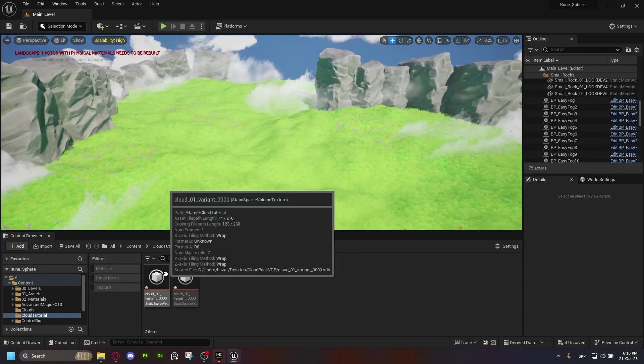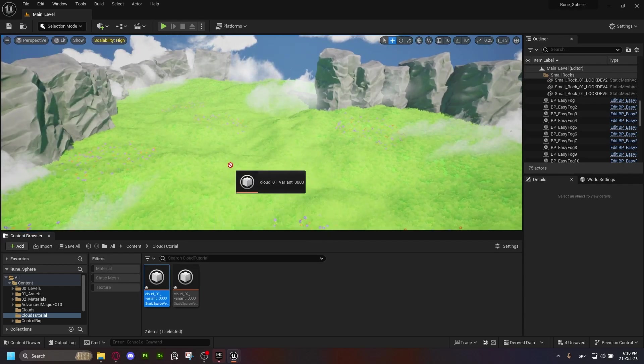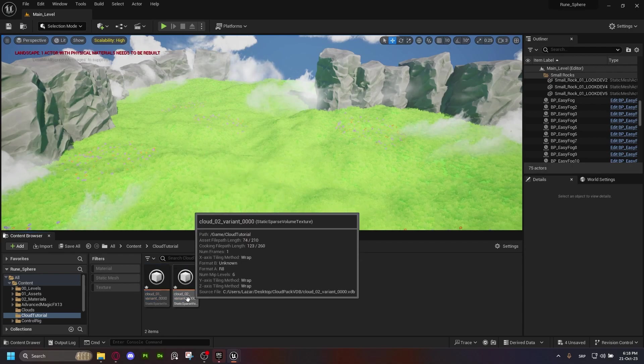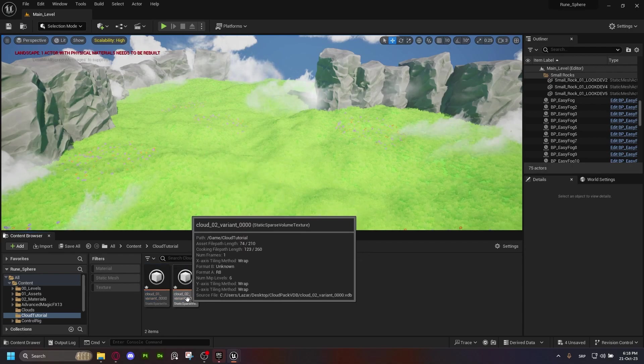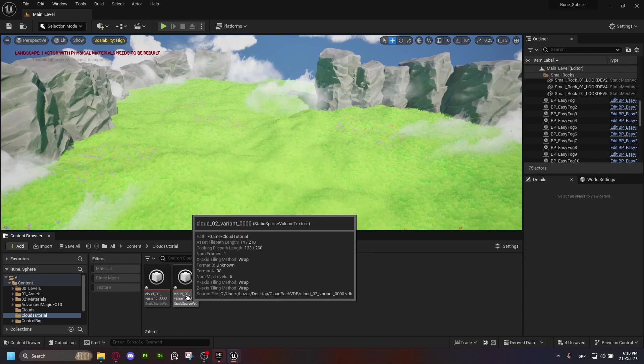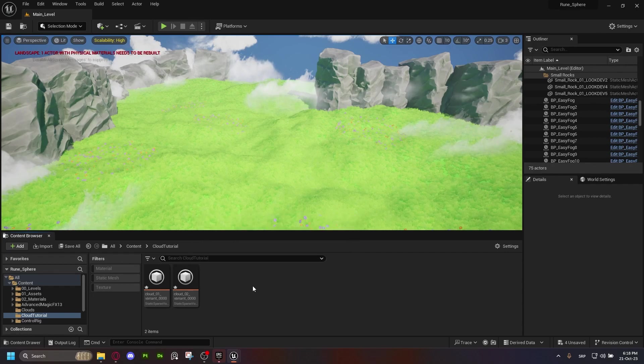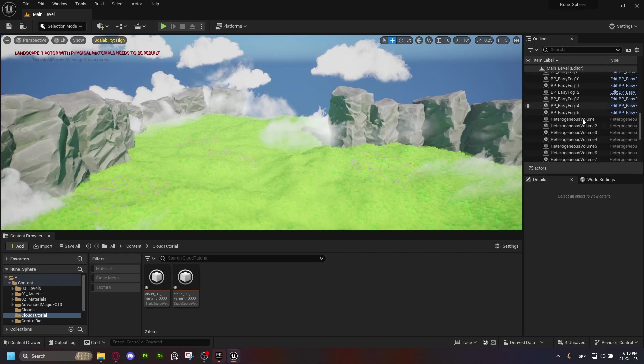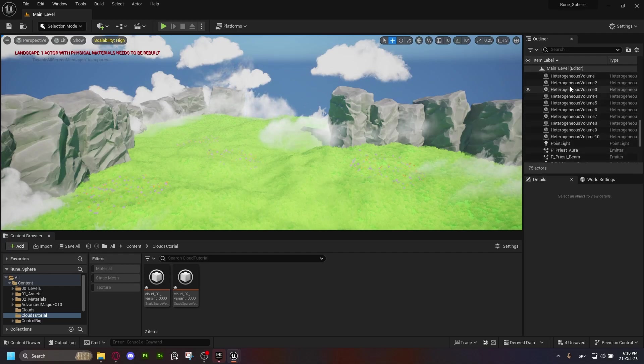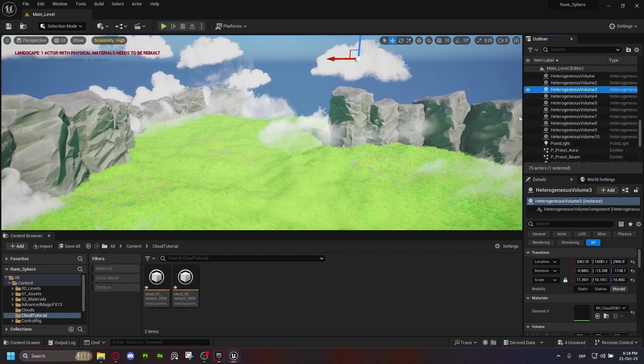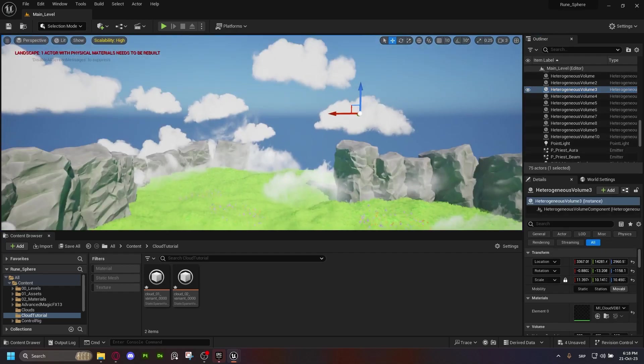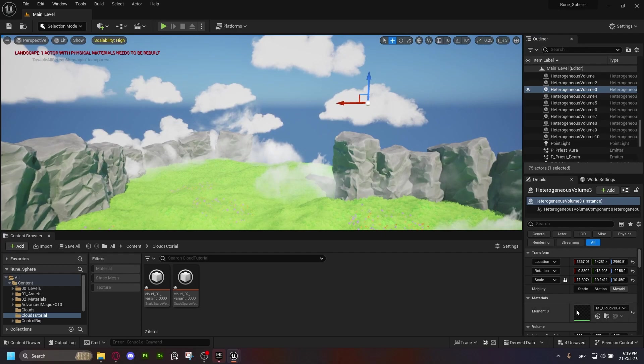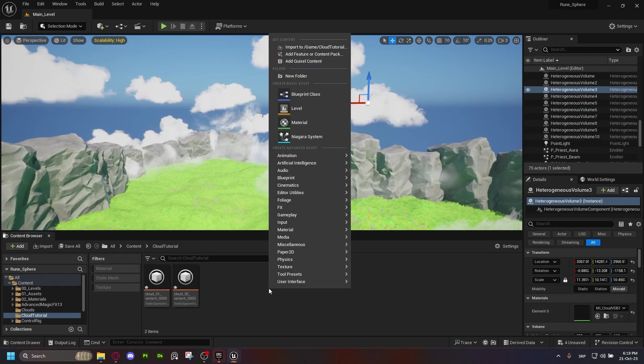Now, what the fuck are even these? We cannot drag them out in the scene. We cannot do anything with them. These are something new called static sparse volume textures. The way we import them into the scene is by using these heterogeneous volumes and using a proper material for them. And that material we're going to create right now.